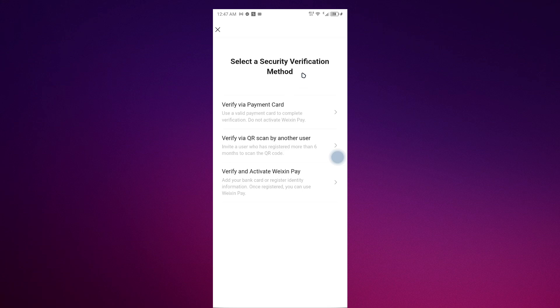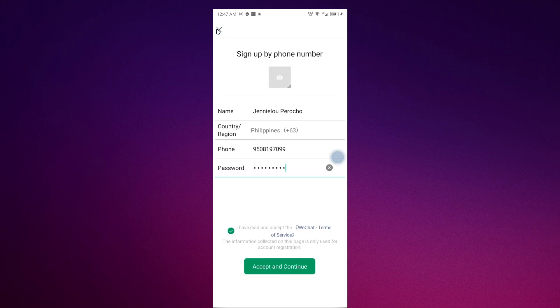As you can see, you have to select a security verification method. You can skip this as you can see there is a next button in the left corner. You just have to click that.